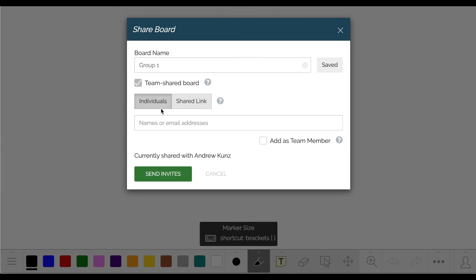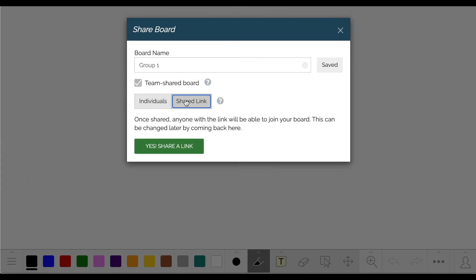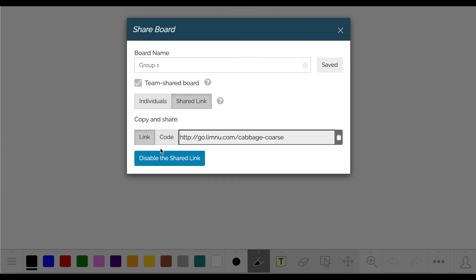From there, you can share the board with the group either by sending each an invite or copying the link to the board.